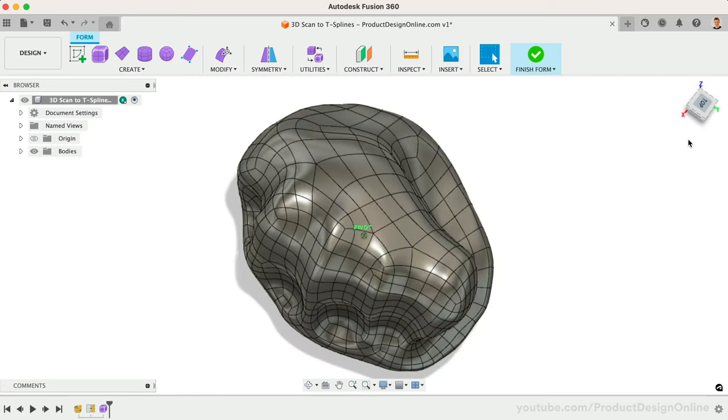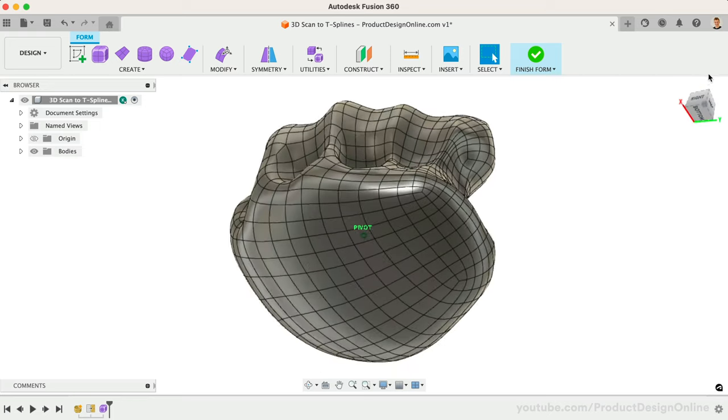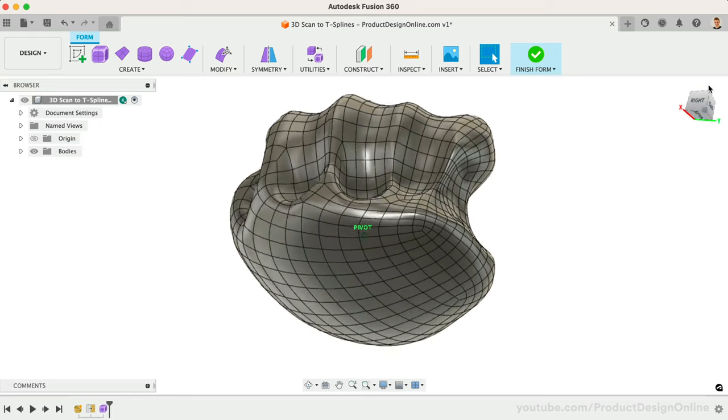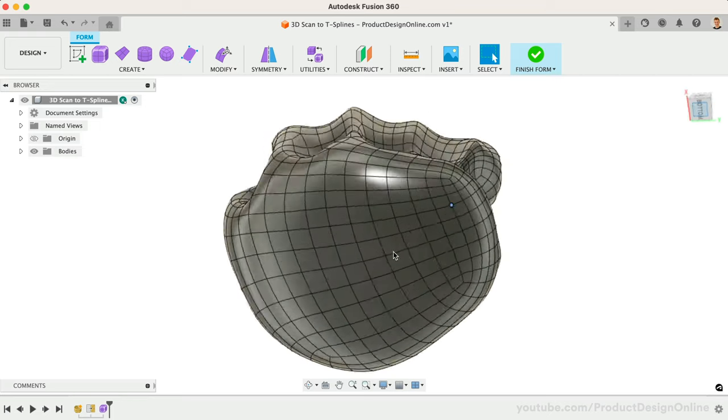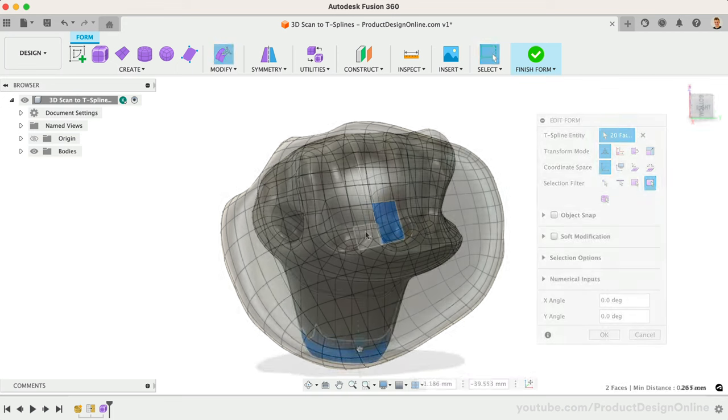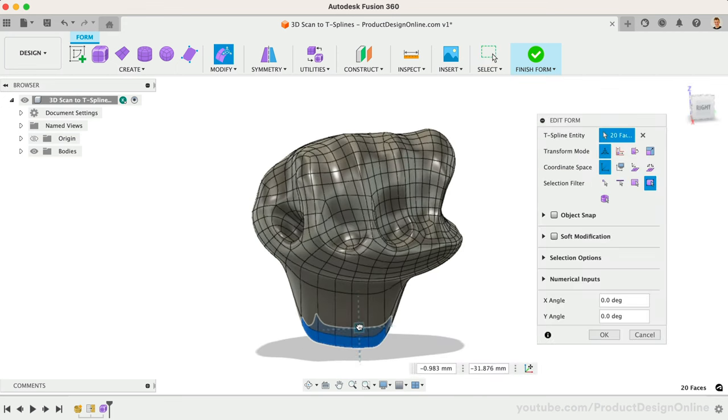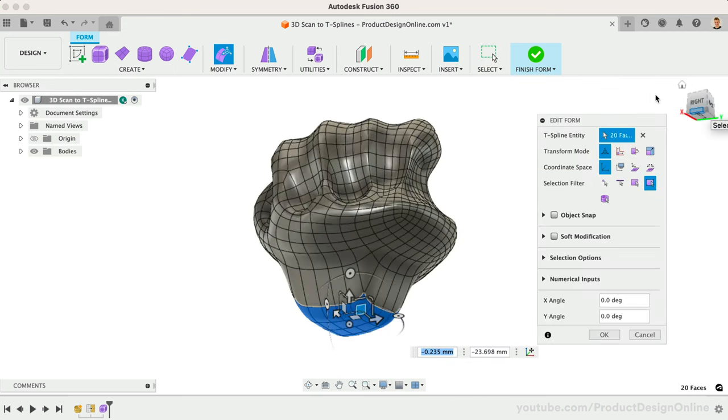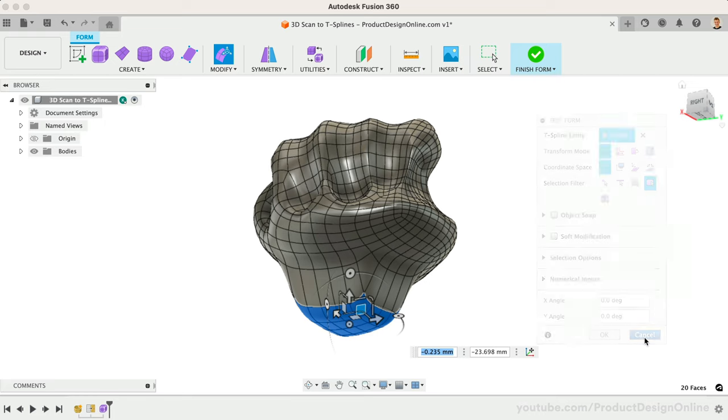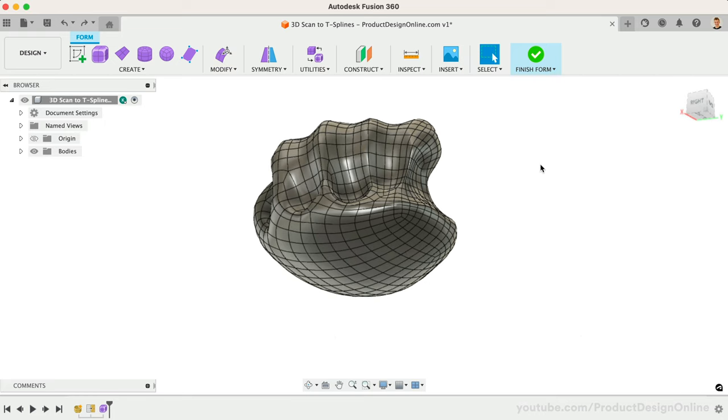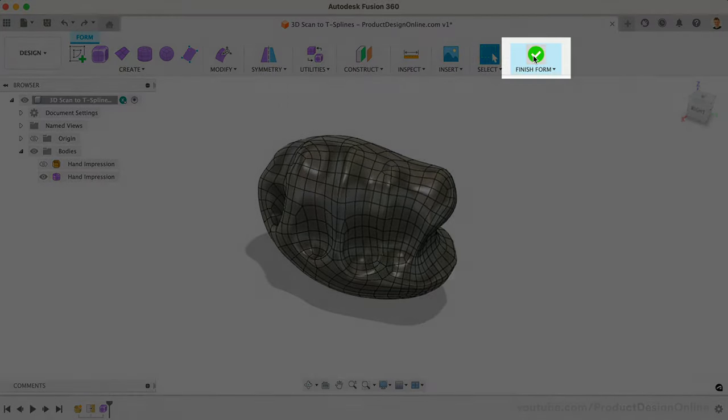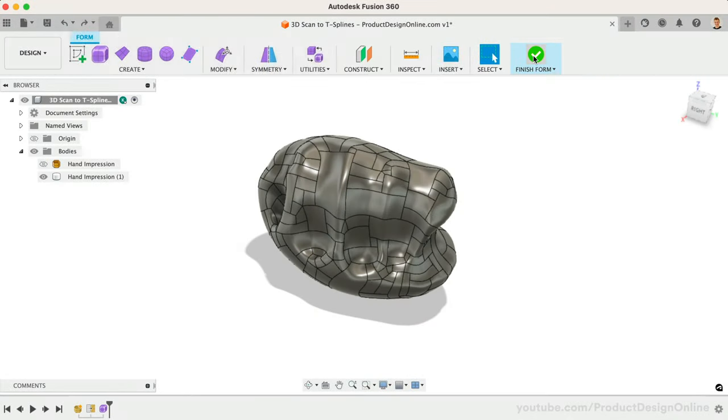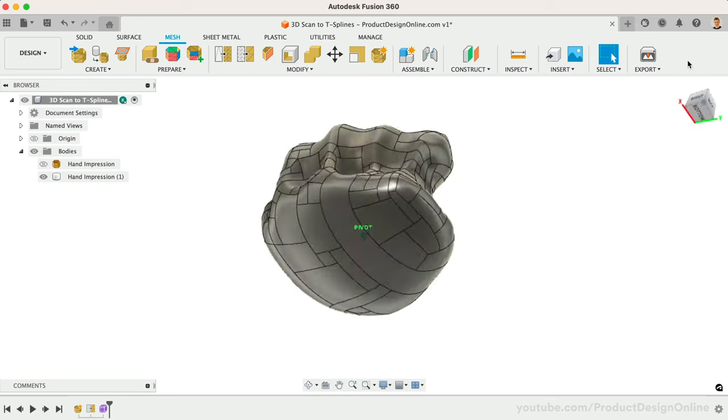This provides us with the extra opportunity to modify or adjust the geometry in additional ways. Just keep in mind that T-Spline actions are not fully parametric and are not captured in the timeline on an individual basis. Remember that T-Splines will convert to a solid or surface body whenever you select Finish Form. We can also edit our form at any time.